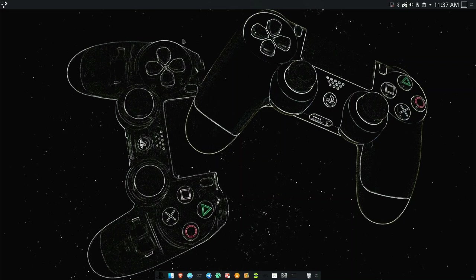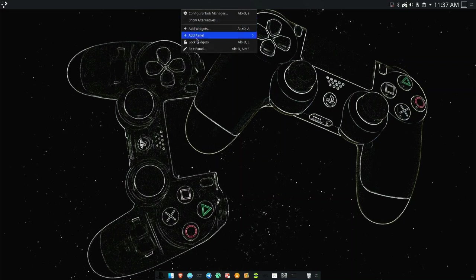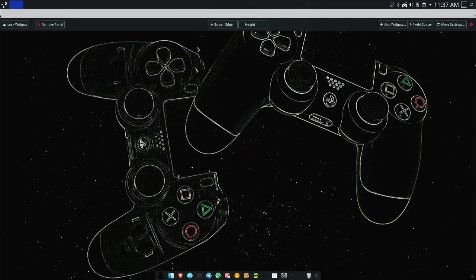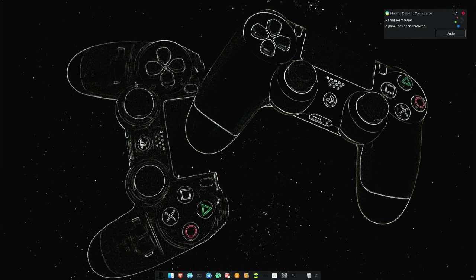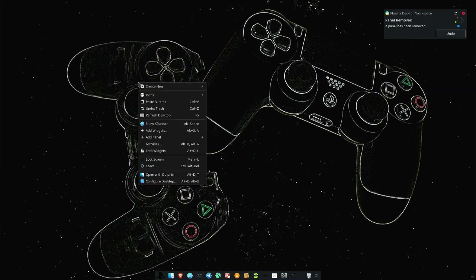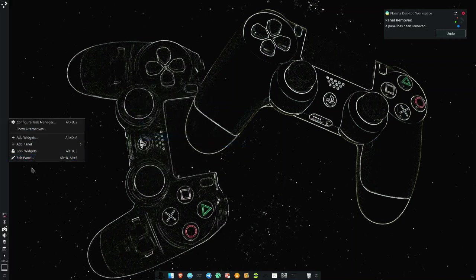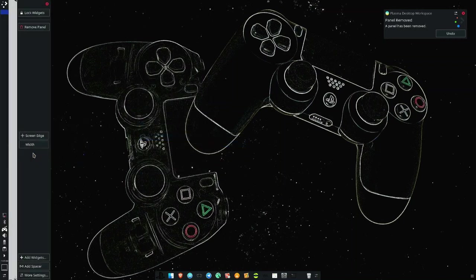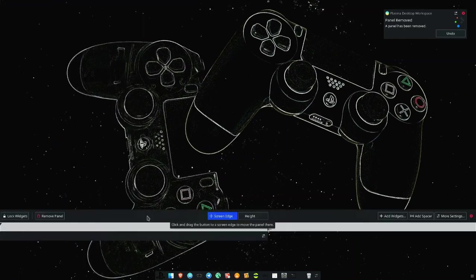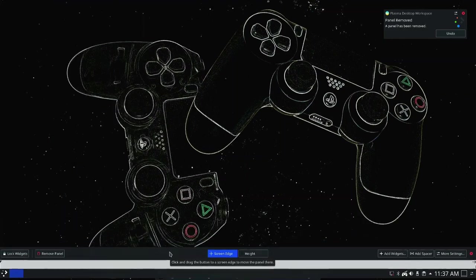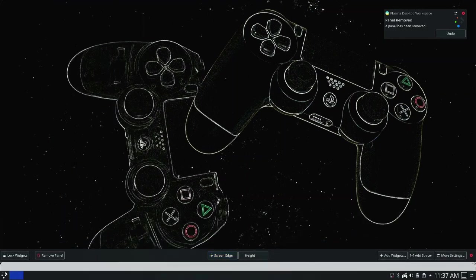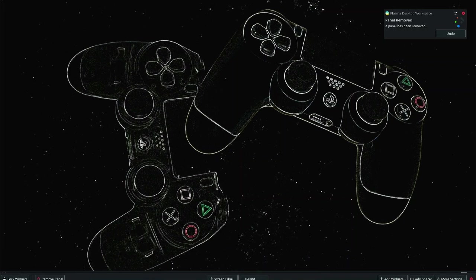First off, let's change the panel and move it down the screen, making it more accessible. Right click on panel, Edit panel, then click on remove panel. Right click on desktop, hover your mouse cursor on add panel, then click on default panel. Right click on it, click on edit panel, click on the screen edge, drag and move it down the screen. Then close it. That's what I want.